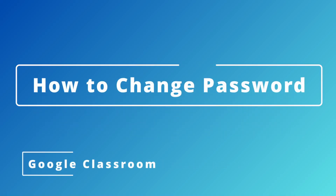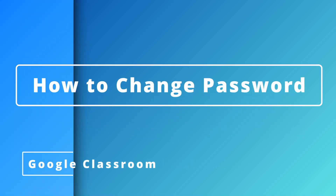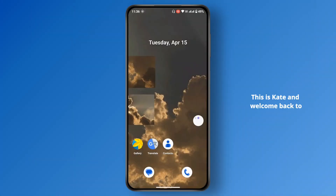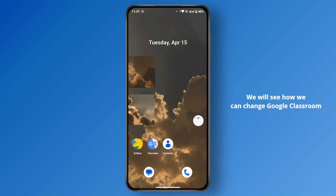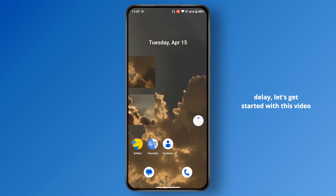How to change Google Classroom password. Hi everyone, this is Kate, and welcome back to another video. Today we will see how we can change the Google Classroom password, so without further delay let's get started.